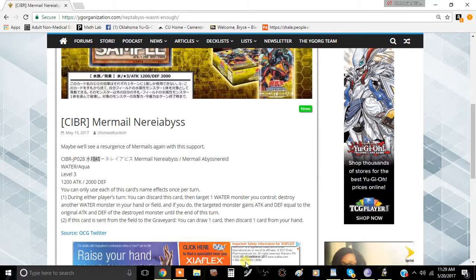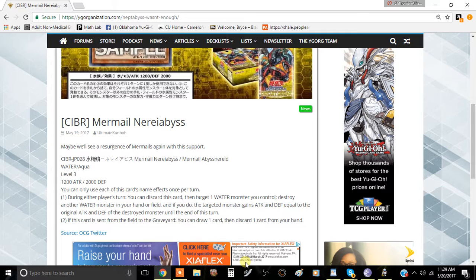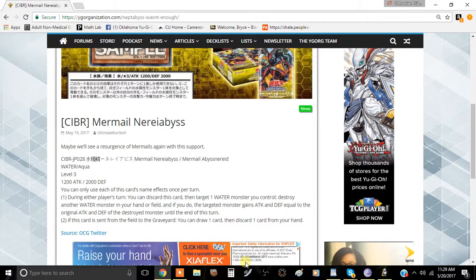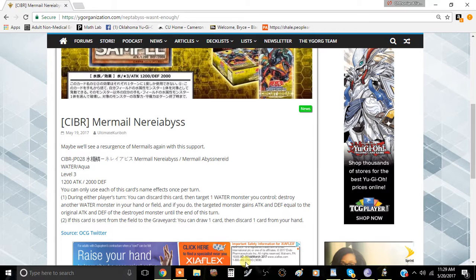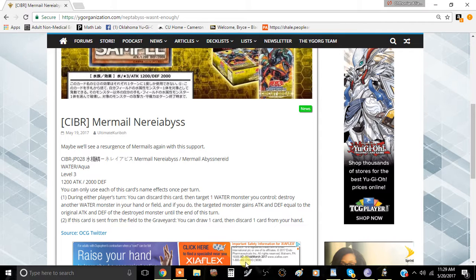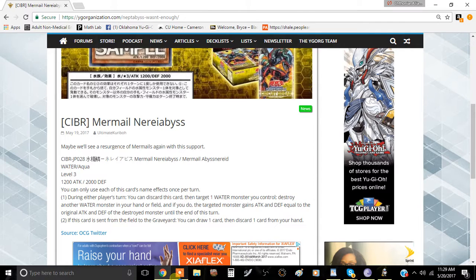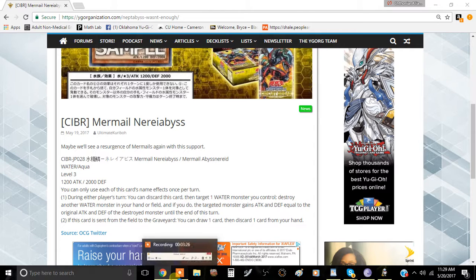But we will definitely see people test this deck because Mermail players are adamant about this deck being really good. It's kind of like Blackwings, people are really fanatical. Mermails is actually really decent and still a pretty good deck. Anyway guys, tell me what you think about this card in the comment section down below. I'll see you guys in the next video. This has been Team Venomous.